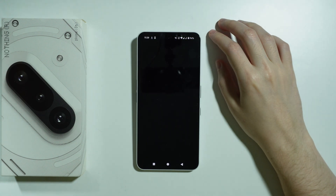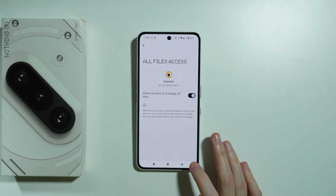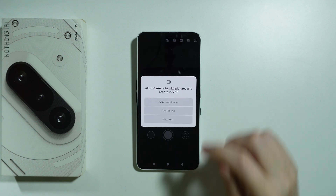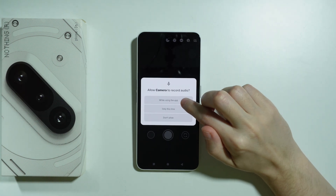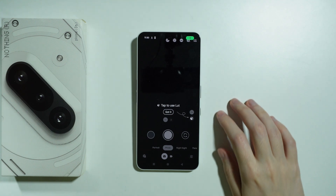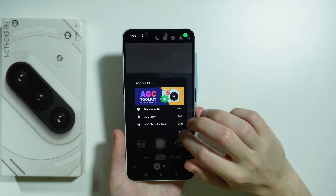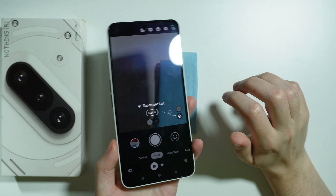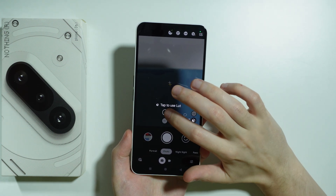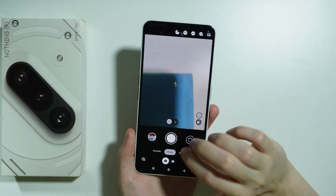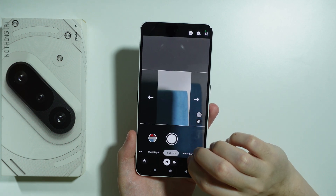Now we're gonna open it and check if it is possible to make it work. We need to allow access to different things on our phone so that we can use the camera. As you can see the camera works so far, and we have different modes — we're gonna check if those work as well.